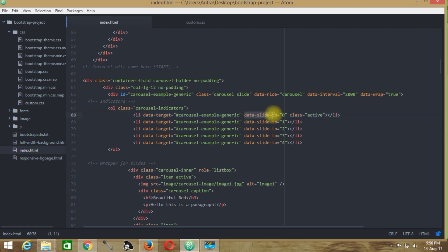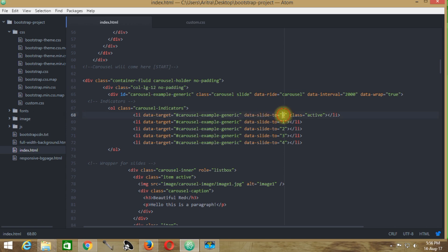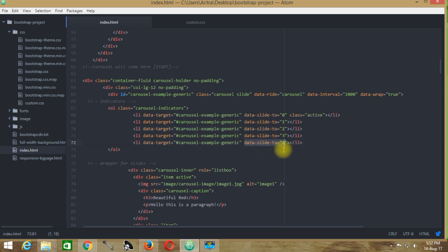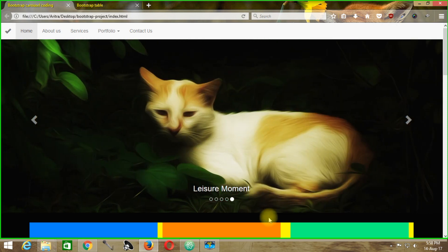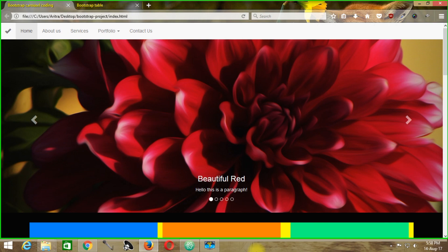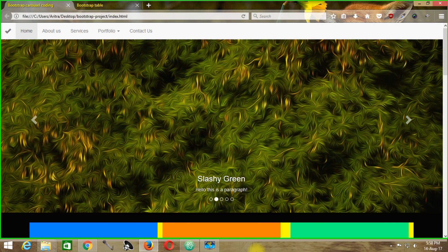The data-slide-to attribute tells the carousel to slide towards a particular image. data-slide-to 0 is the first image, then it slides to the next, and the next, up to the fourth and fifth images. All it does is slide your images to the next one accordingly.